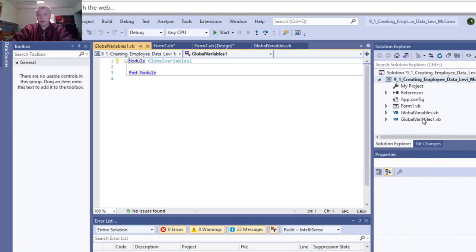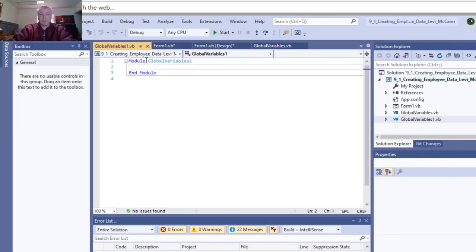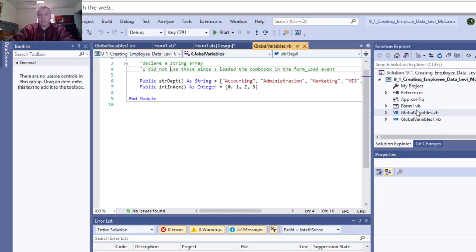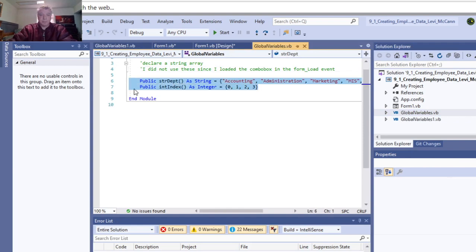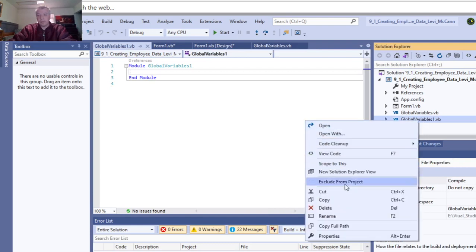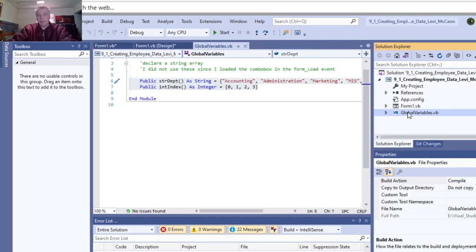It creates the module here. See how it says Module? This is where you enter your global variables information, which I did in that one. We'll go ahead and delete that one and double-click on the module I already created.